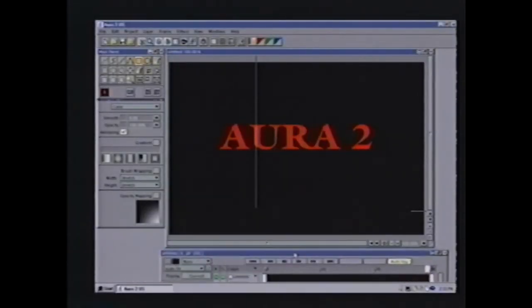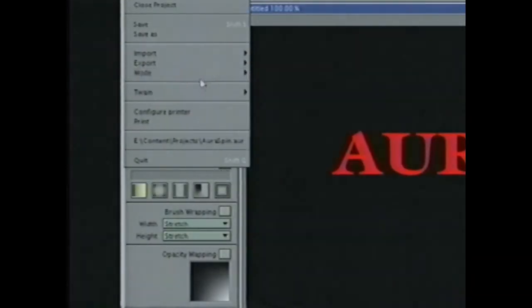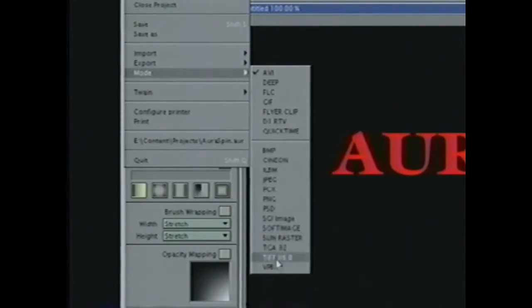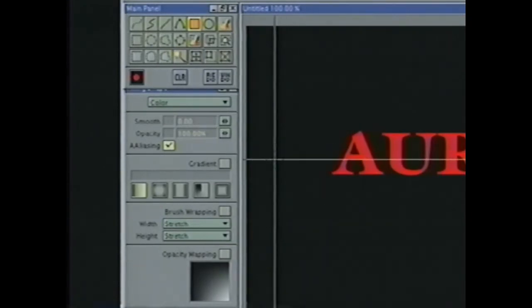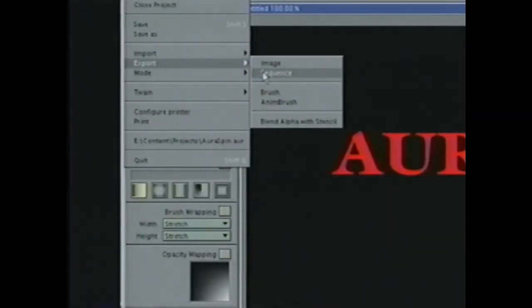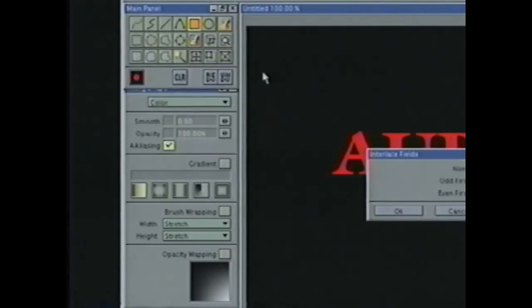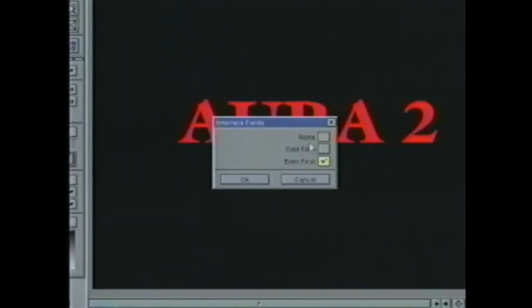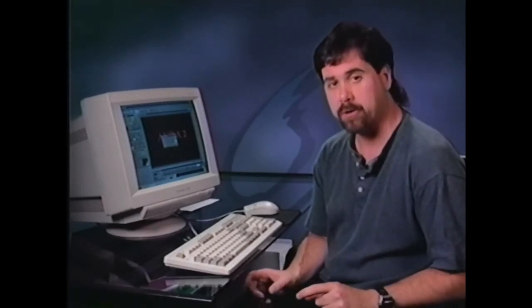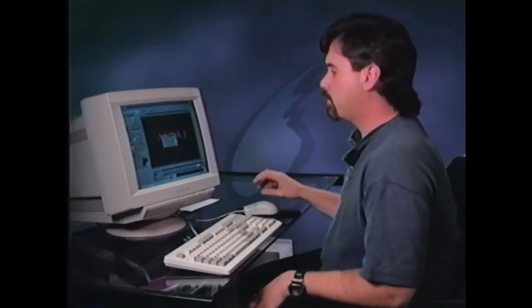Well, now that we've got our animation, we're ready to save it out. The first thing I want to do is go up to my file requester and choose my mode. How am I going to save it? AVI, deep, flick. Anything above this line are animated formats, and anything below it are still image formats. If I save out a sequence in a still image format, it saves out a sequence of still images in that format. But I want to save it as an RTV, which is the video toaster file format. Then I say export the sequence. It asks me, do I want to export it even first, odd first, or none? You want to export it the same way you imported it.